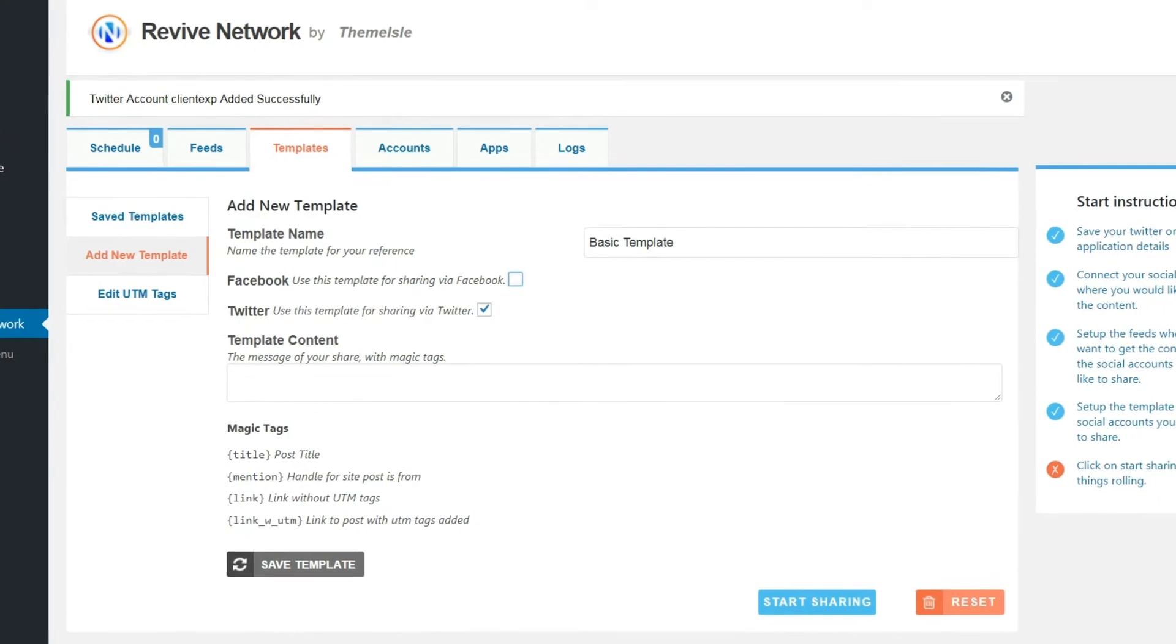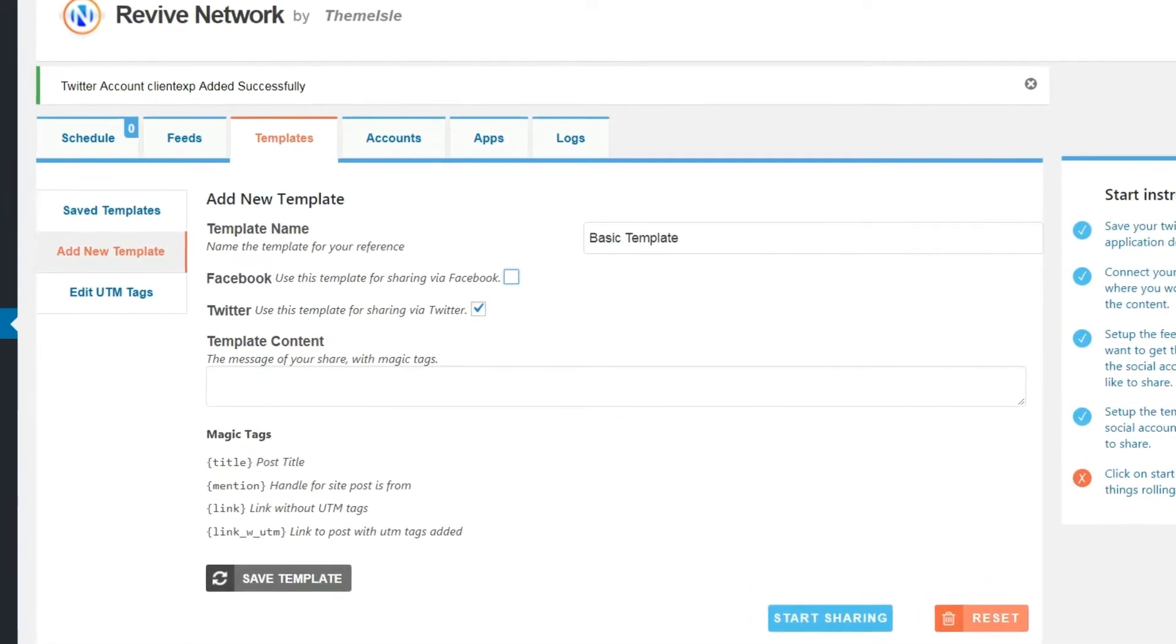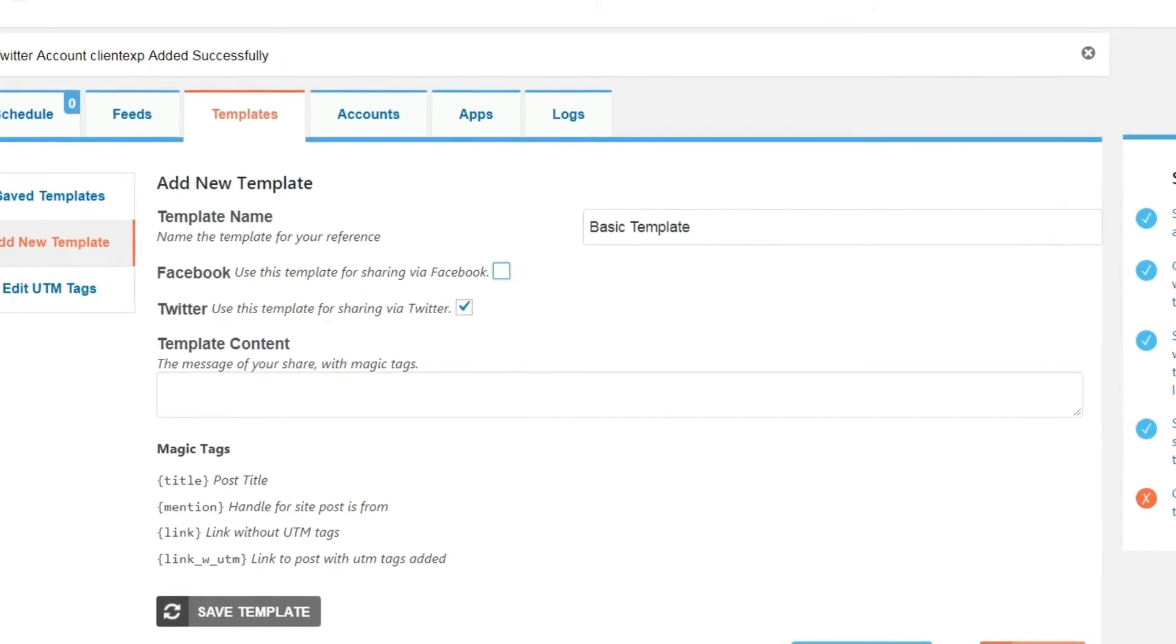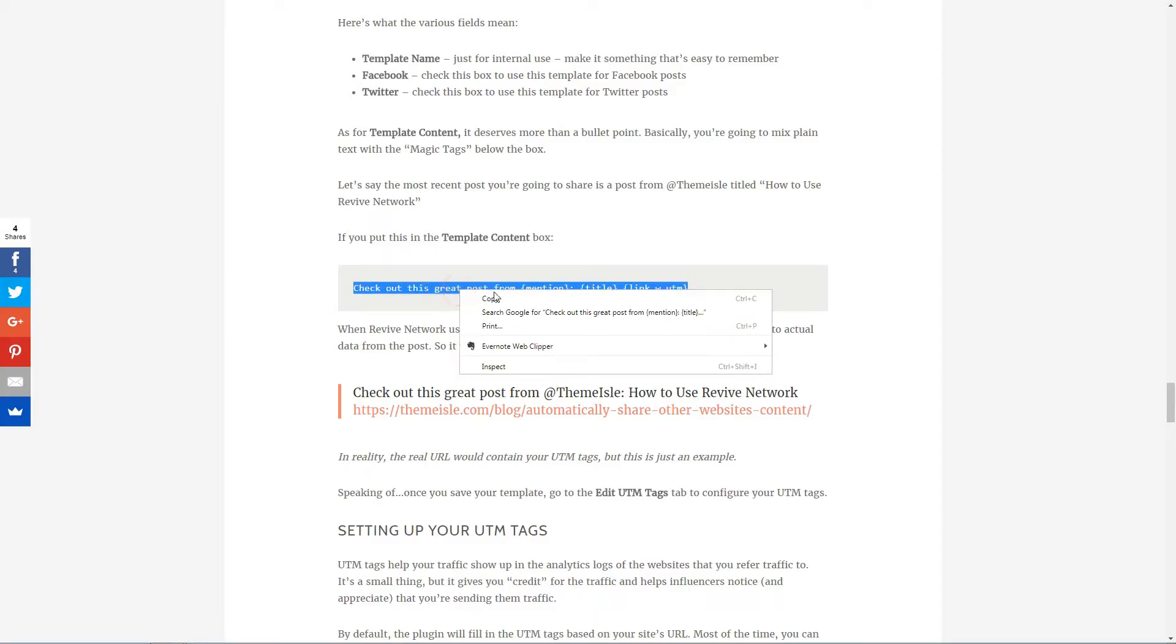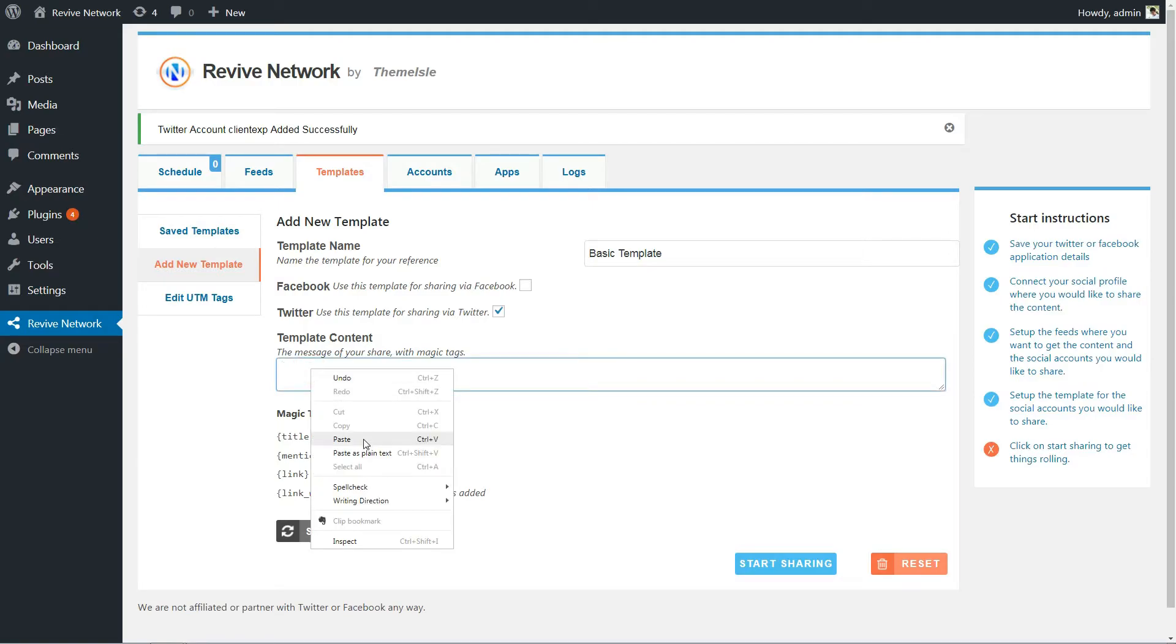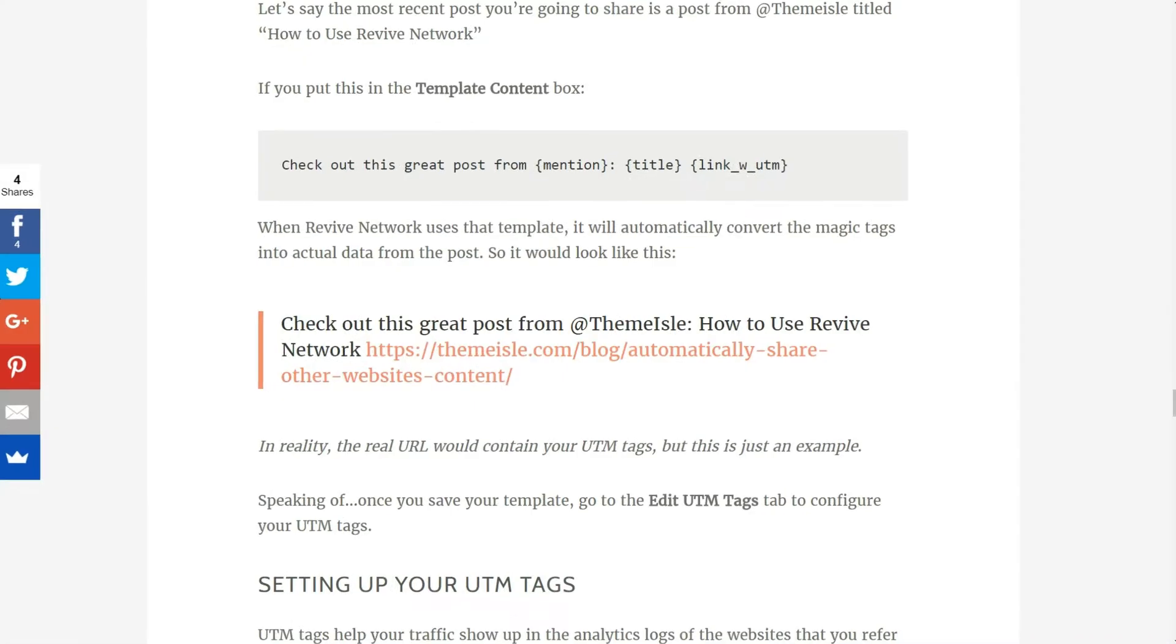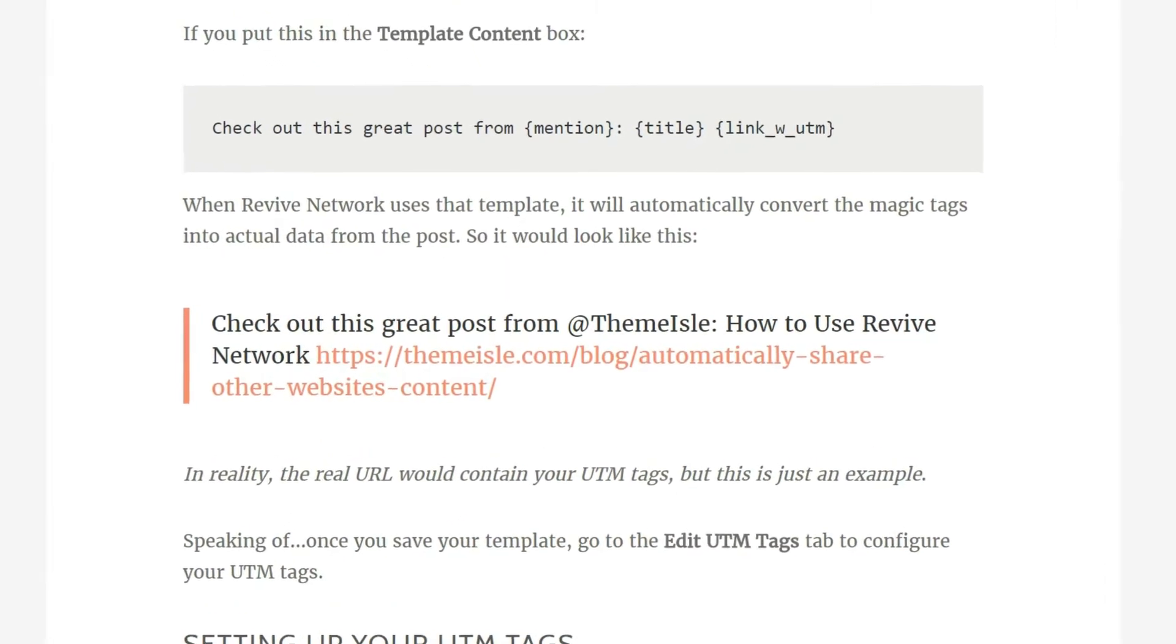Basically, you're going to mix plain text with the magic tags below the box. Let's say the most recent post you're going to share is a post from TMILE titled How to use Revive Network. If you put this in the template content box, when Revive Network uses that template, it will automatically convert the magic tags into actual data from the post. So it would look like this.